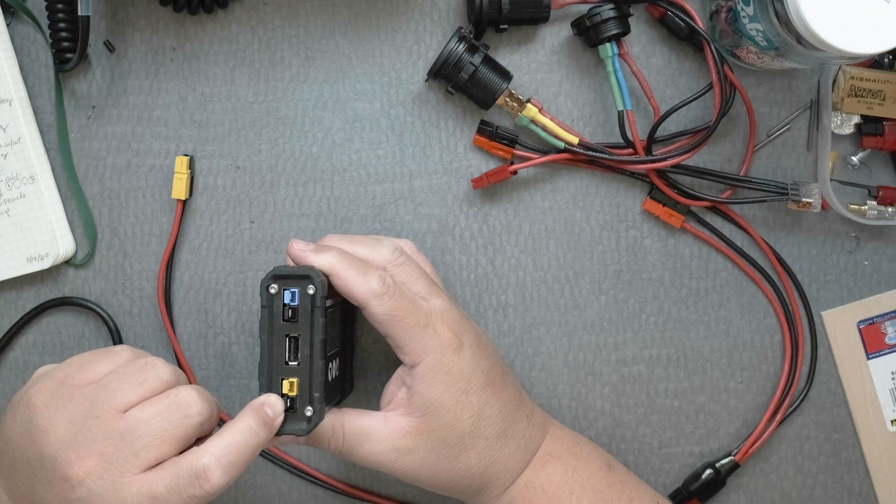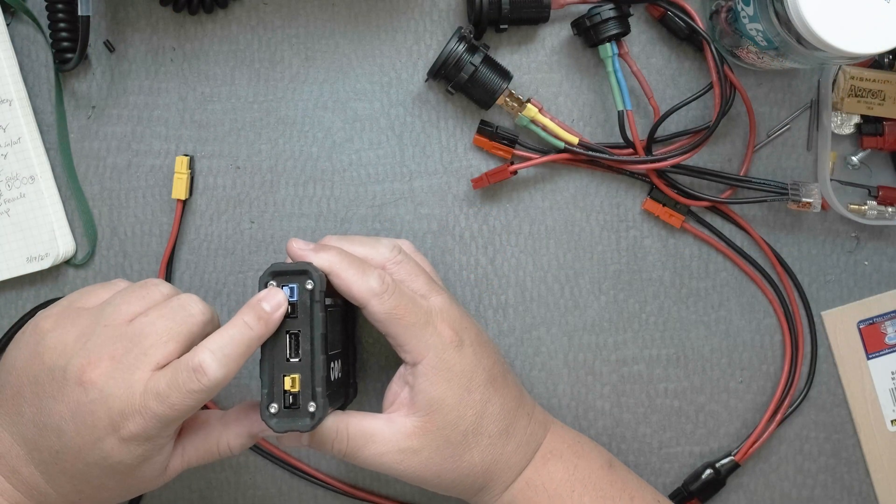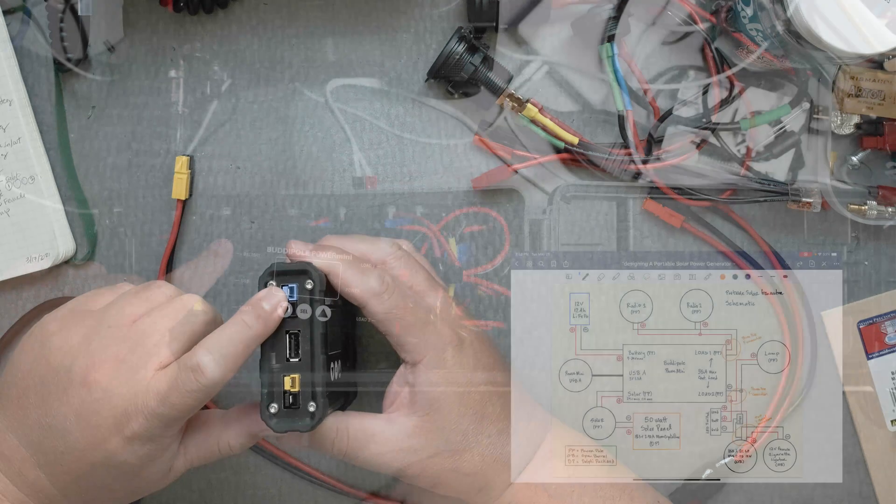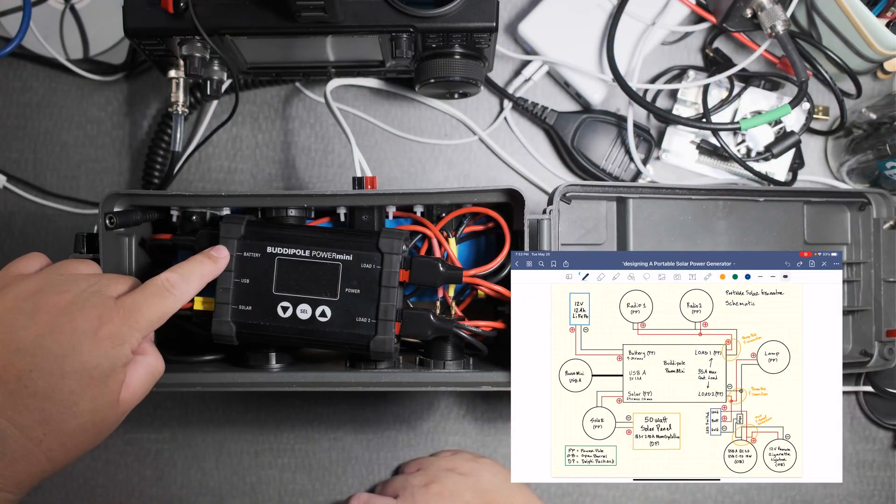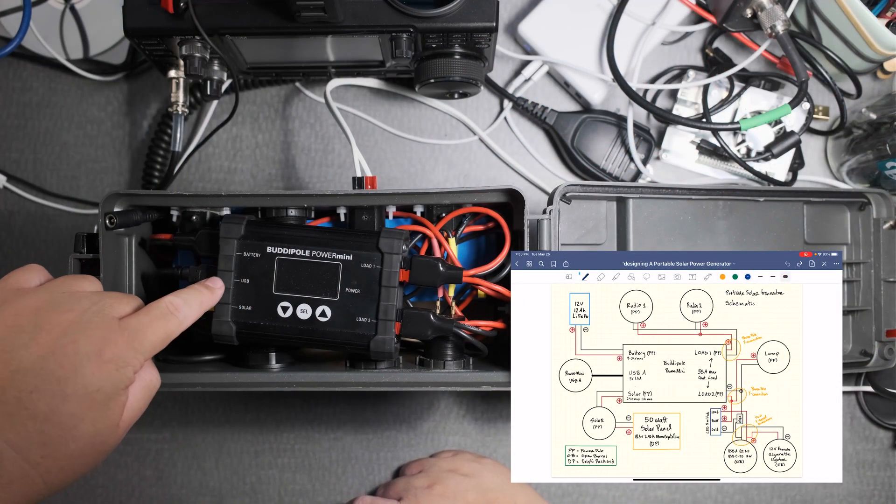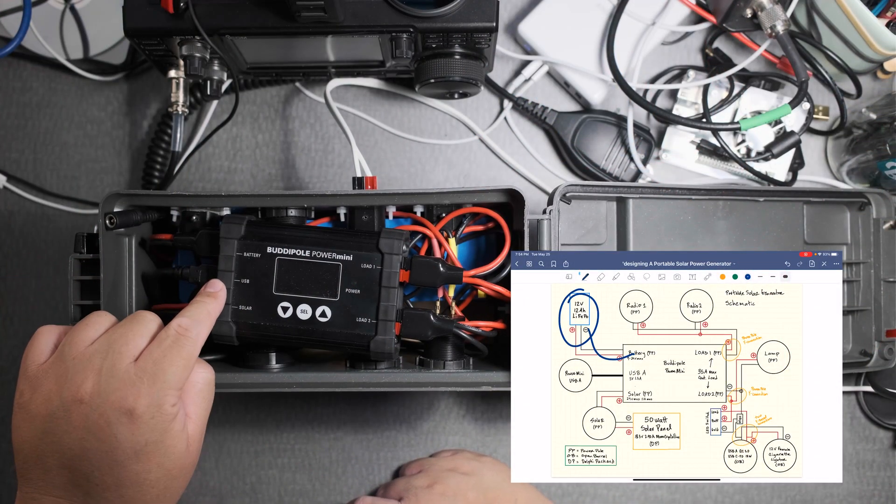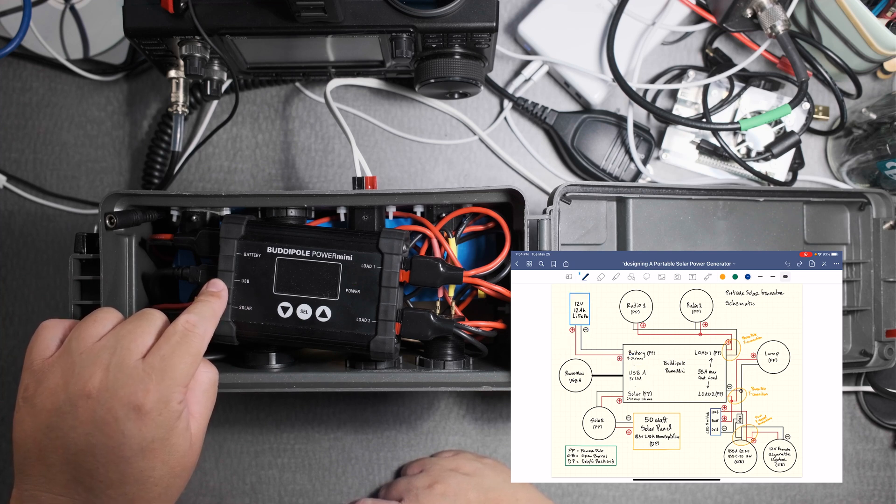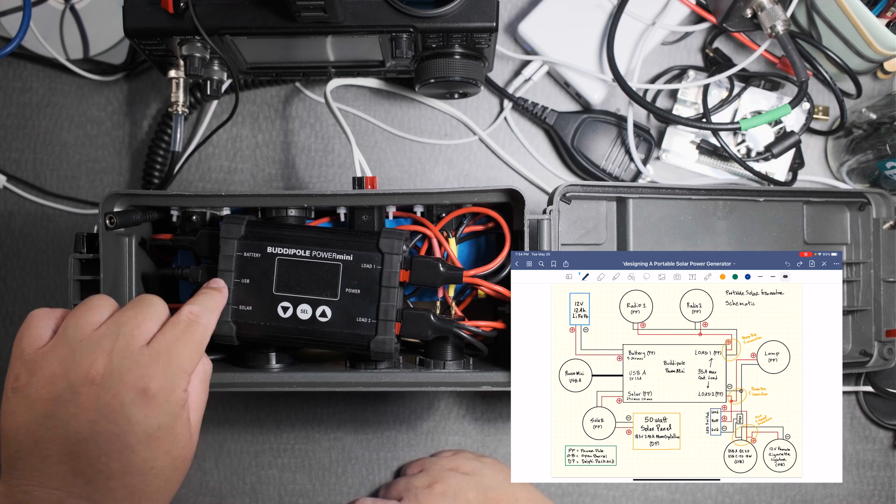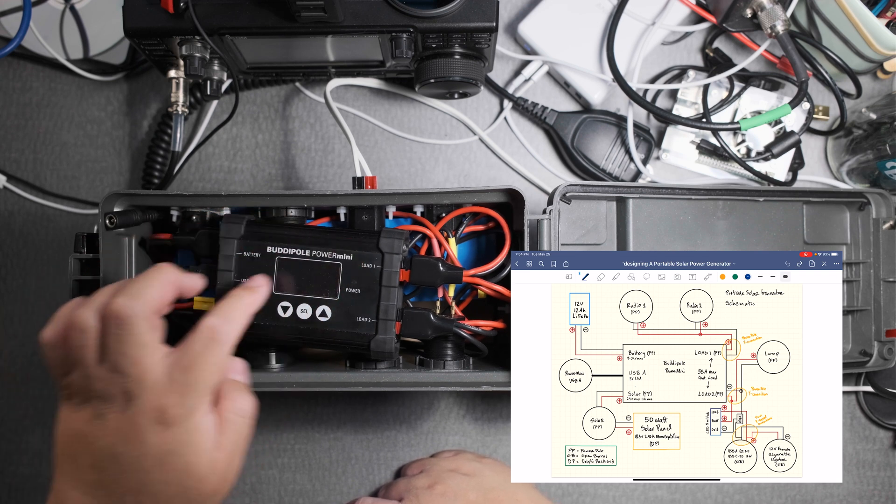Here you connect the battery and it also has a built-in USB-A 5 volt 1.5 amp. This is the Buddy Pole Power Mini 1. The 2 will have 4 amps.